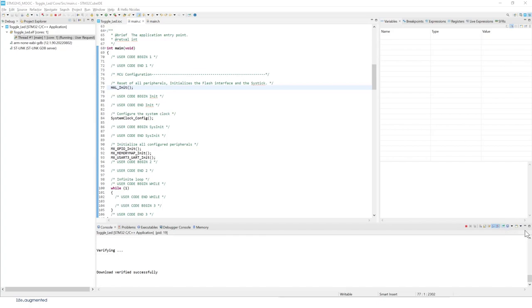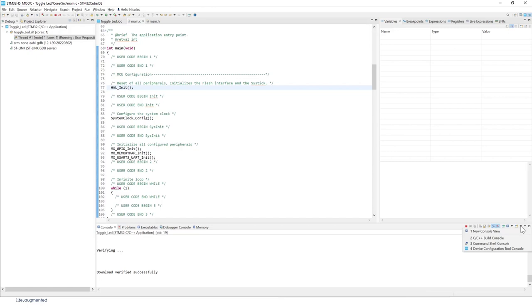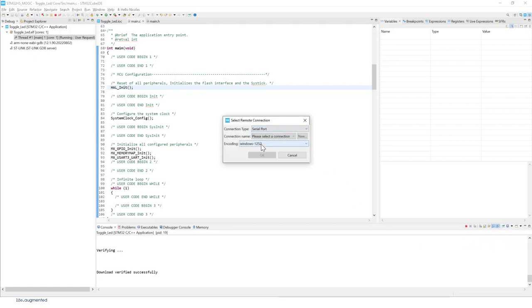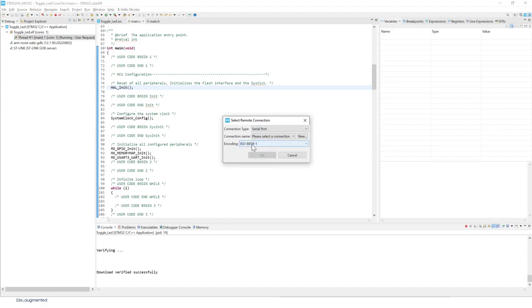Follow my mouse. This is the icon that we are looking for. Go right here, command shell. Then select the serial port. Select encoding 8859-1, and then new.